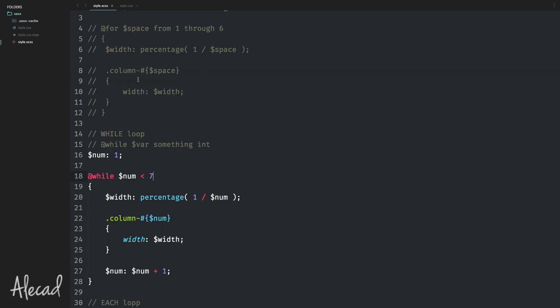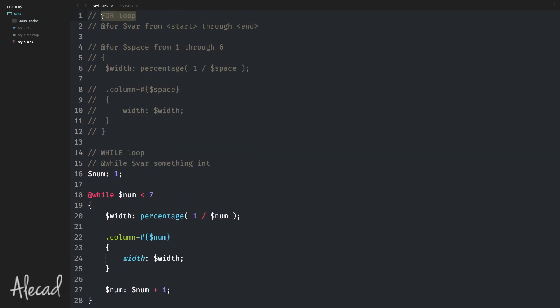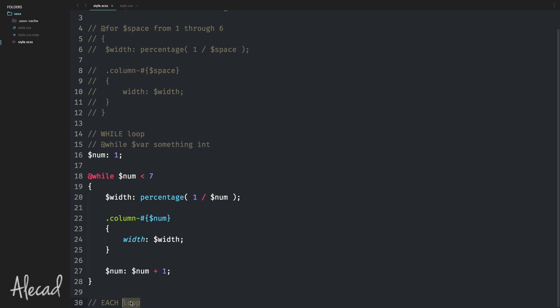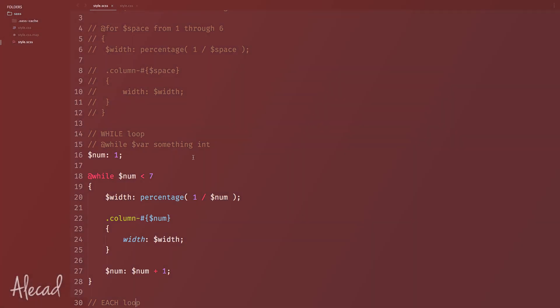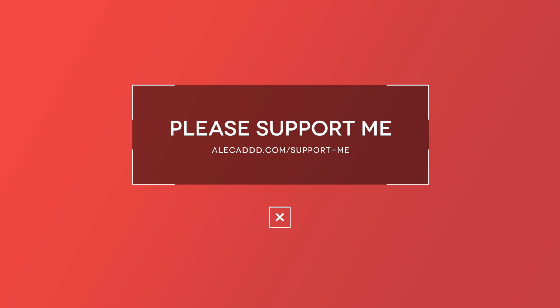That's pretty much it for this lesson — we looked at the for loop and the while loop. I left out the each loop because it's the most complex of the three, but it's also the one I use the most because it gives way more flexibility and lets you create more powerful things with SASS. I'll show you the most common functions I use with the each loop in the next lesson. I hope you enjoyed it — if you did, please give it a thumbs up or subscribe. Check the support page on my website if you'd like to support the channel. Happy coding!